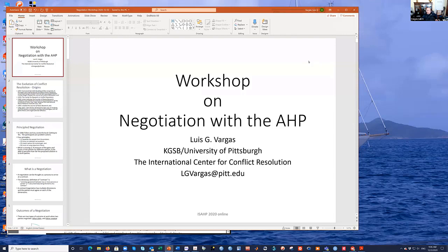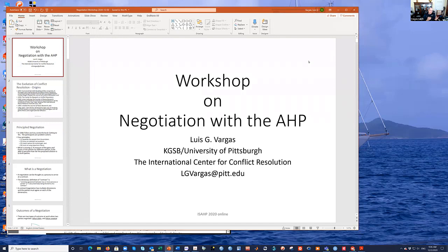Good morning. This workshop is a continuation of the work we started a long time ago. The idea was to implement this methodology in the center that we have, the International Center for Complete Resolution. This is a work in progress, and we have written some other papers in addition to this, which I can make available later. The idea is to give you an introduction to negotiation from a different perspective than the Harvard Business School approach.